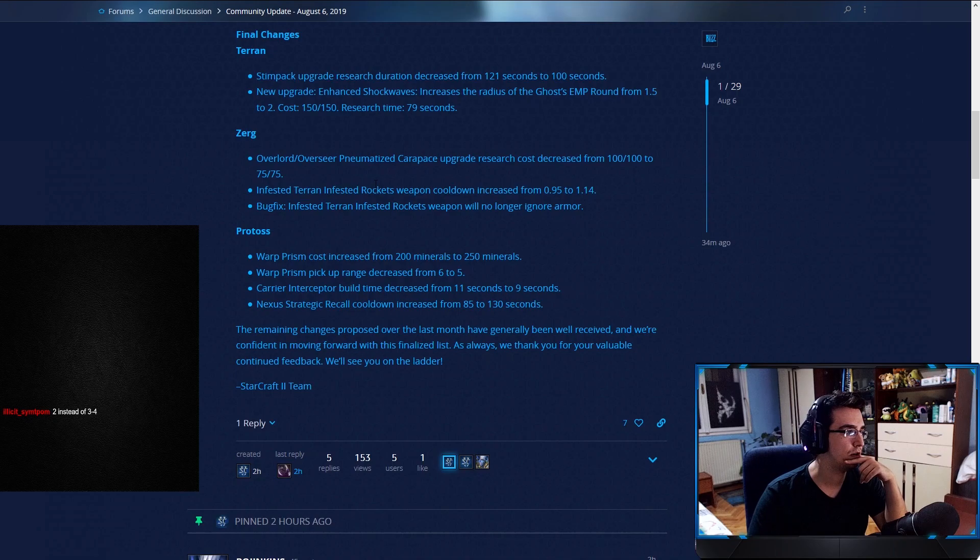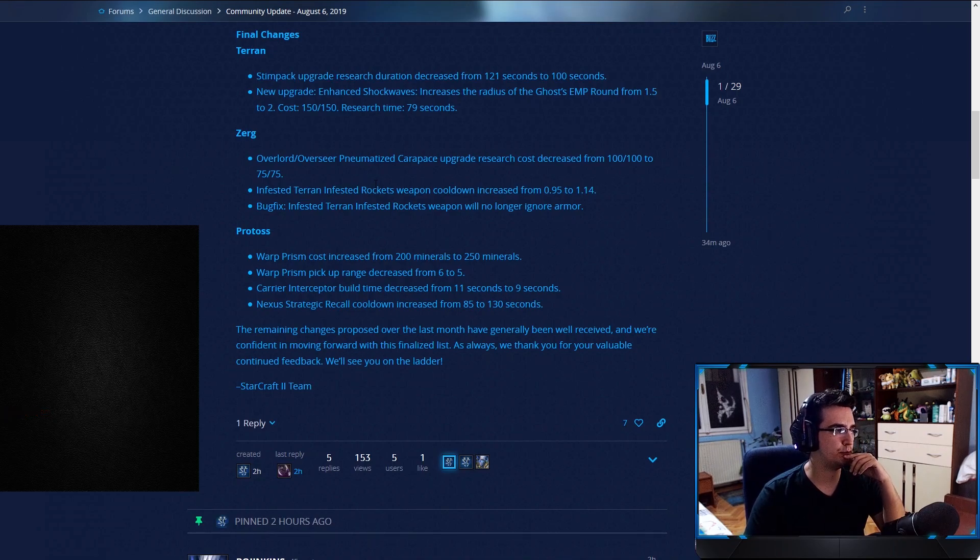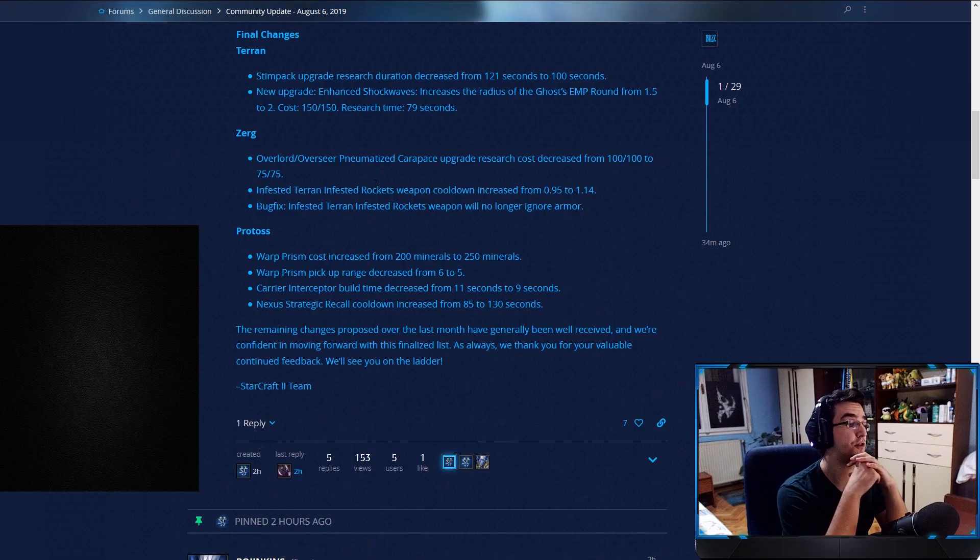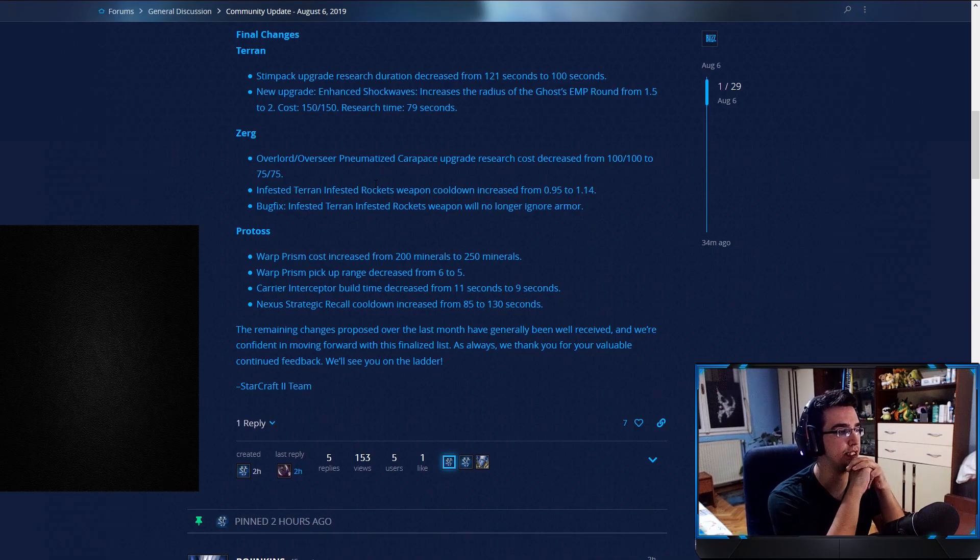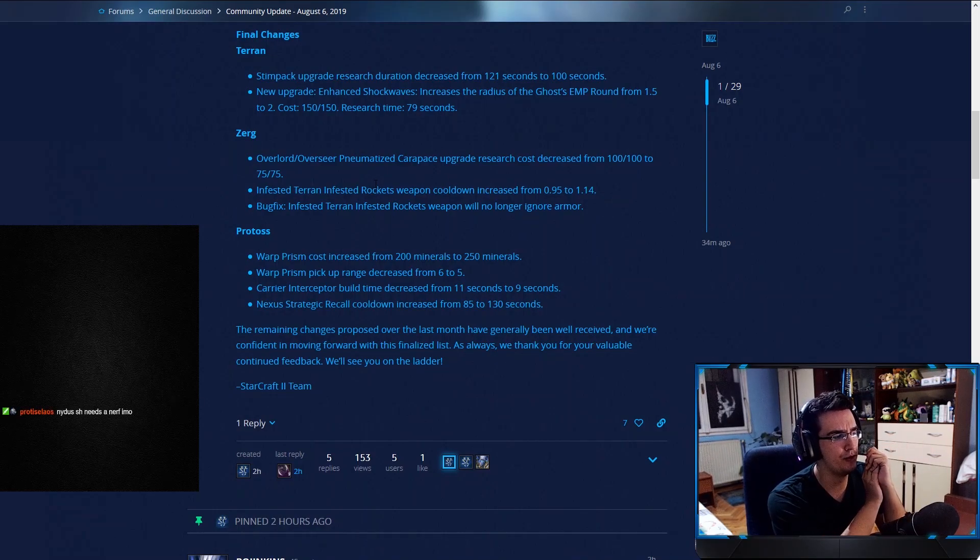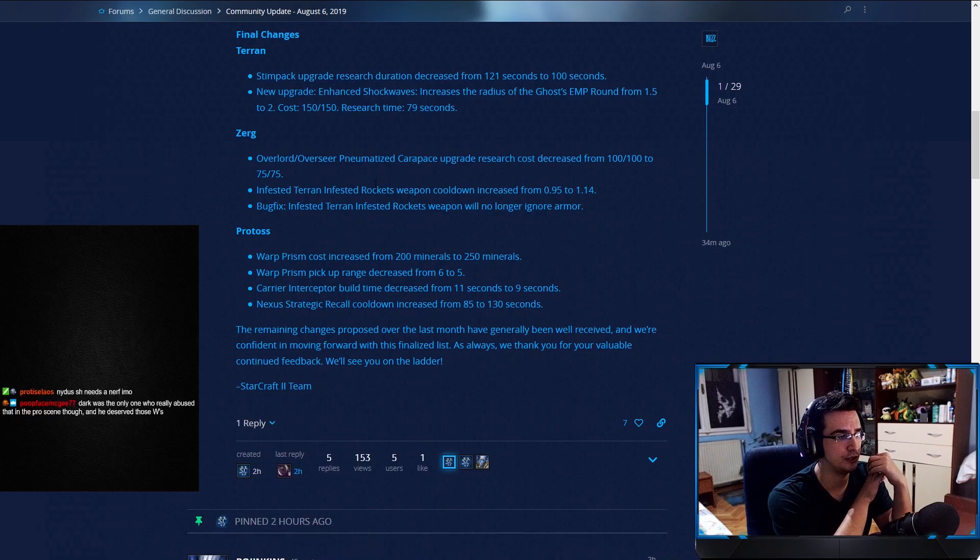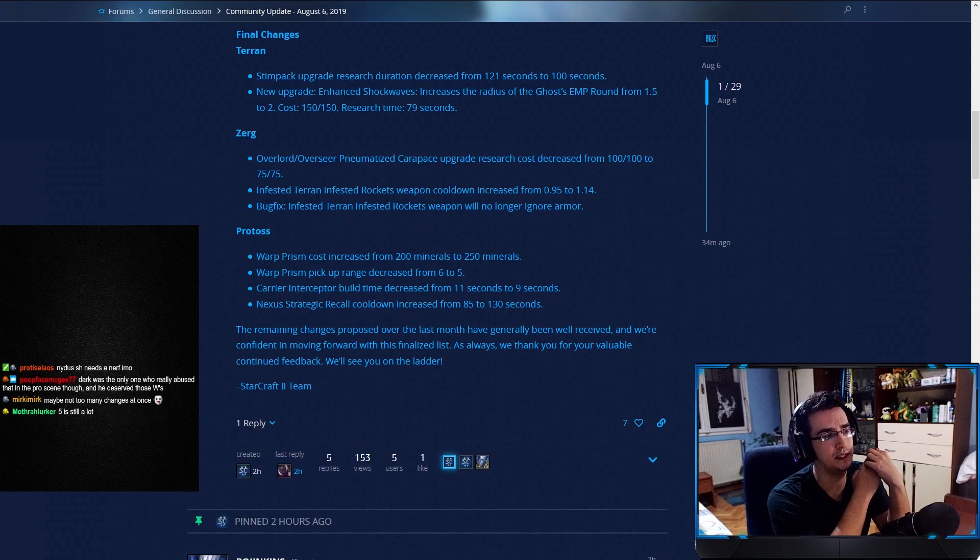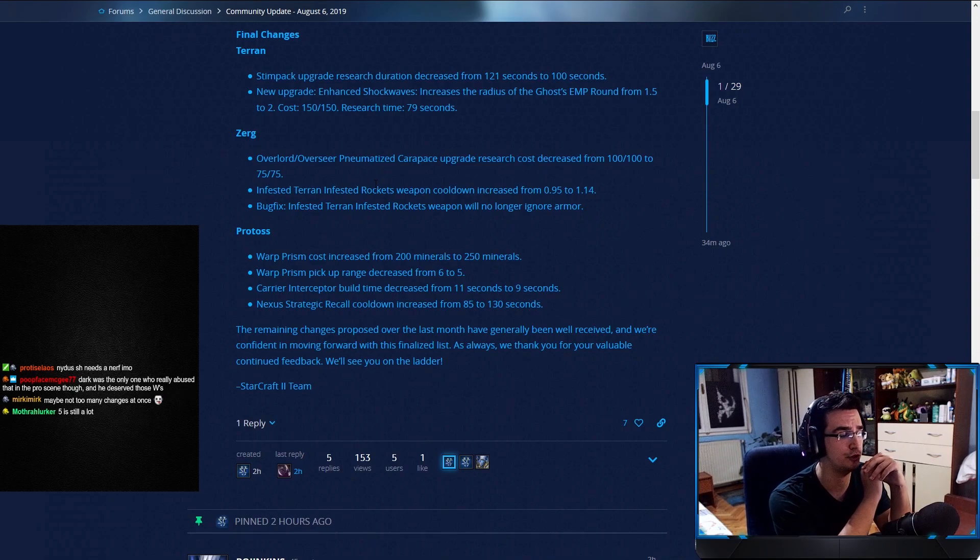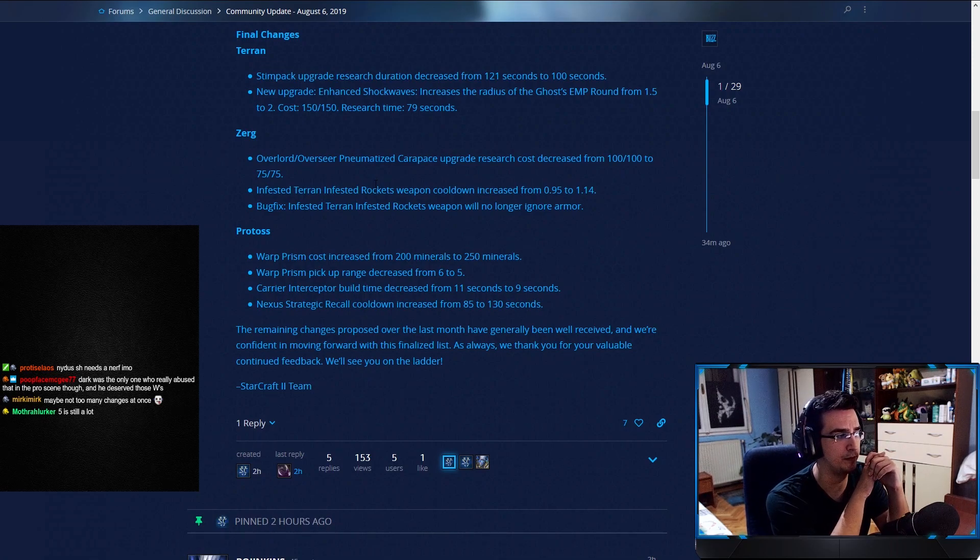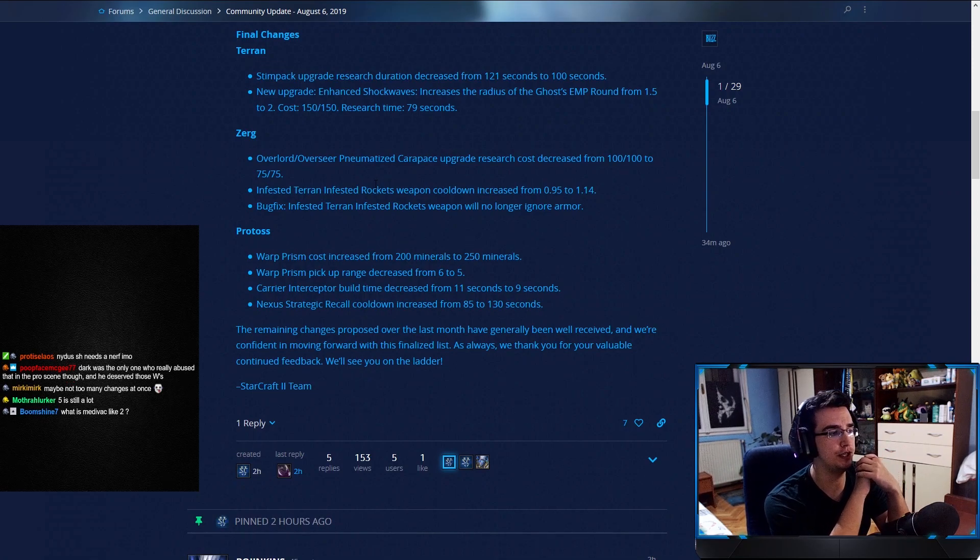And the last one, Protoss. Protoss Warp Prism cost increased from 200 to 250 minerals. Warp Prism pickup range decreased from 6 to 5. So, again, this is something that we've discussed. This is the changes we've seen already. So, 200 to 250. It's a nerf. I don't think Protosses will quit the game over this. It is a nerf to Warp Prism. Warp Prism is an extremely, extremely powerful unit, so people will still make it. You know, no one's gonna give up on making Warp Prisms.